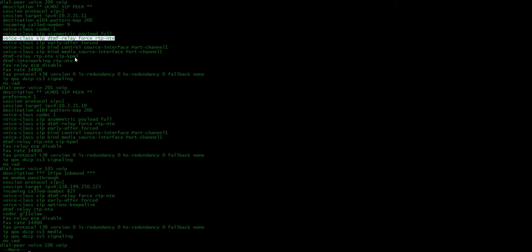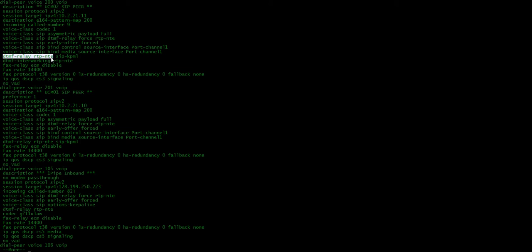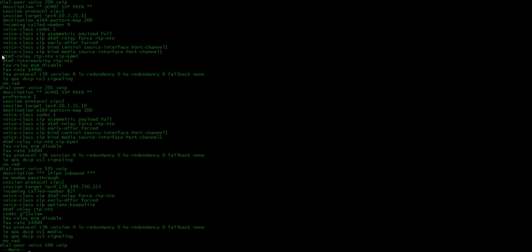So, but so another thing also real quick, kind of on a side note, this DTMF relay RTP NTE, this basically sets the DTMF relay to RTP NTE. But usually, RTP NTE is in-band. And so because this is our UCM, UCM then sends this over to our UCCX, our IVR system, right?